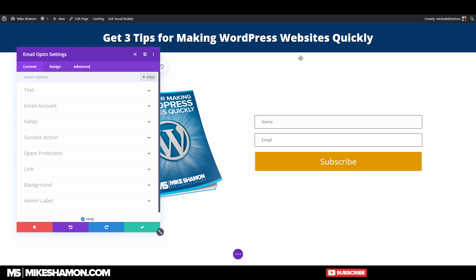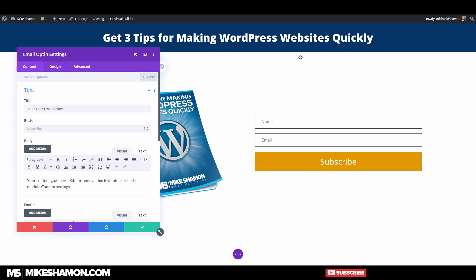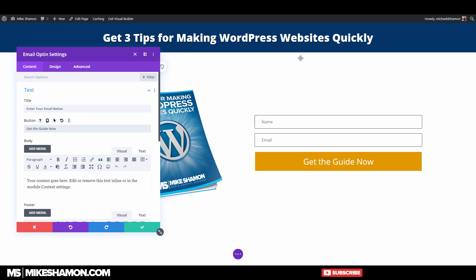I'm going to make the button text say "Get the Guide Now."